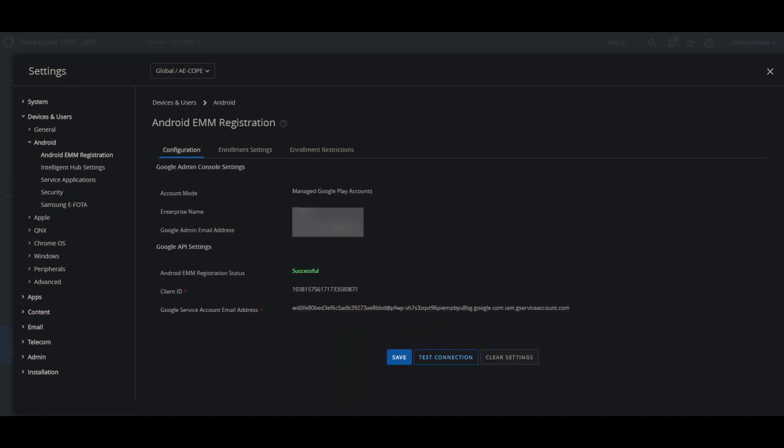As far as initial Android EMM registration for Android Enterprise, you can start managing your Android devices by registering the Workspace ONE UEM as your Enterprise Mobility Management or EMM provider with Google.